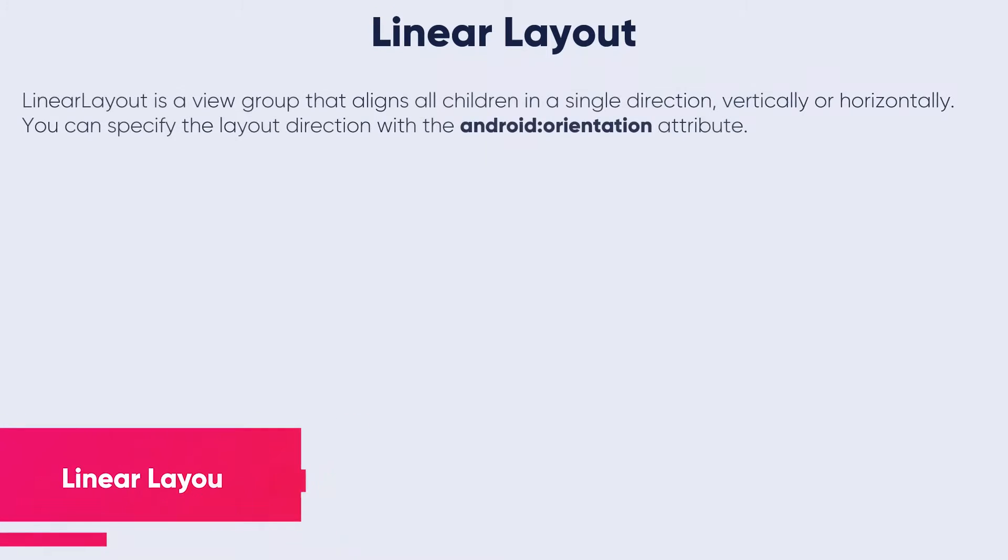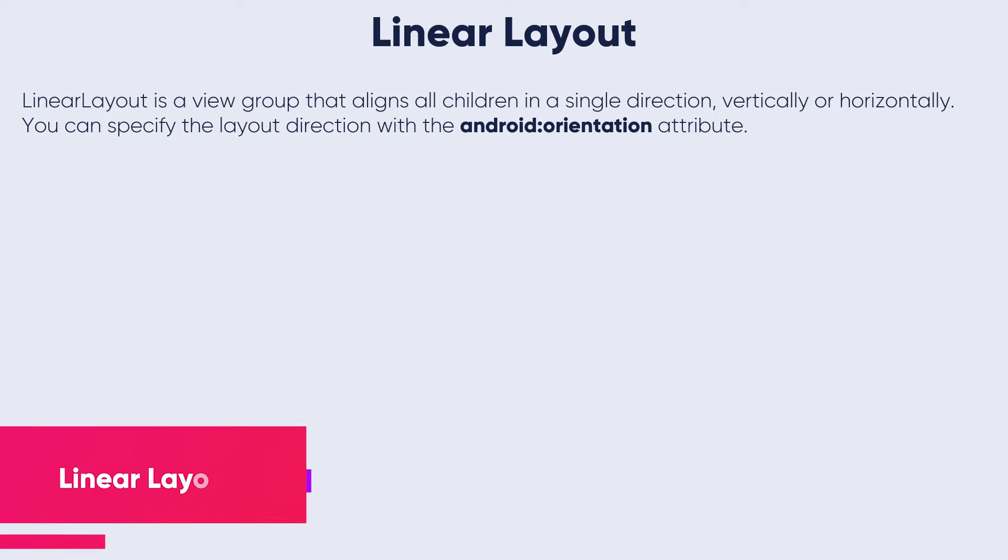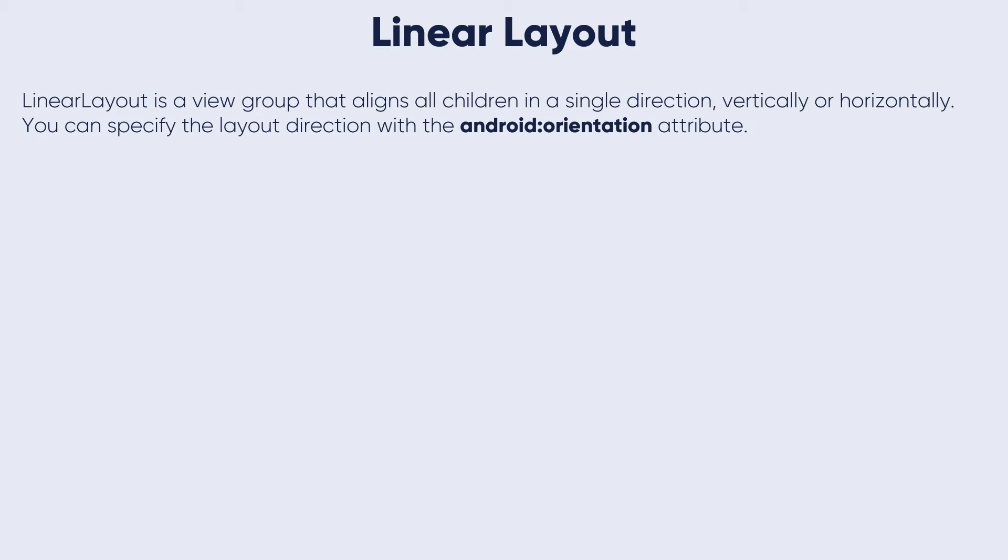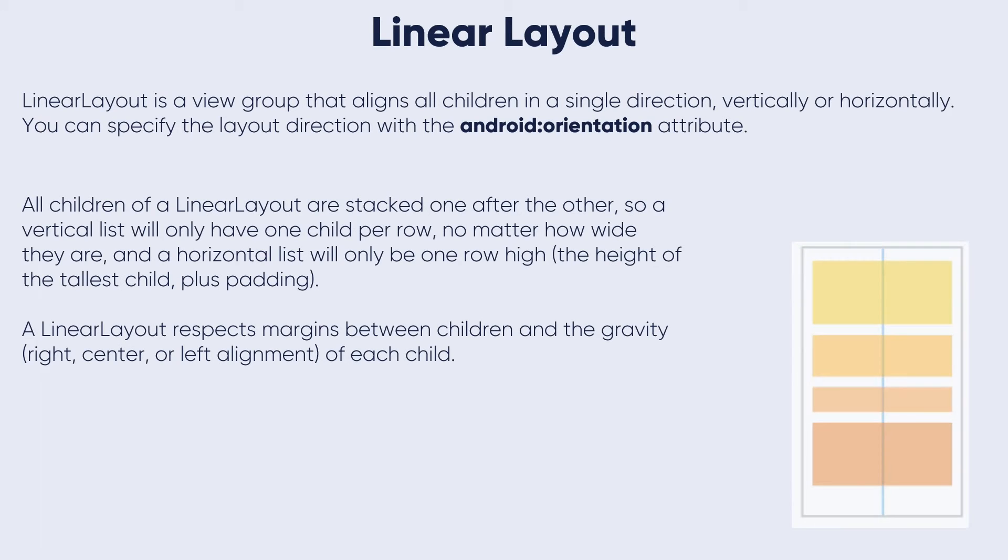LinearLayout is a view group that aligns all children in a single direction, vertically or horizontally. You can specify the layout direction with the android:orientation attribute.